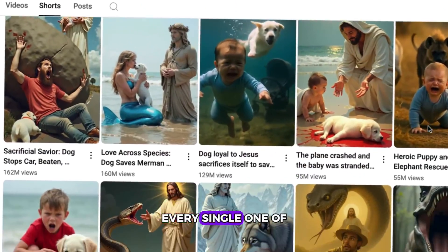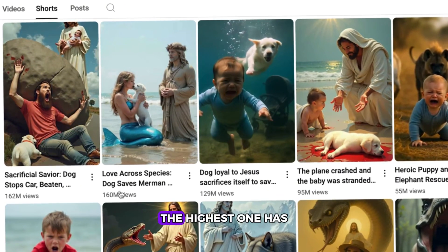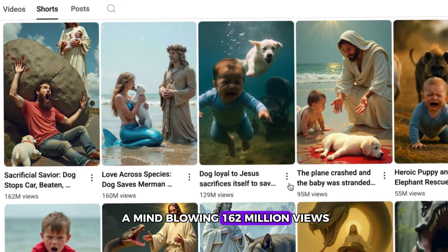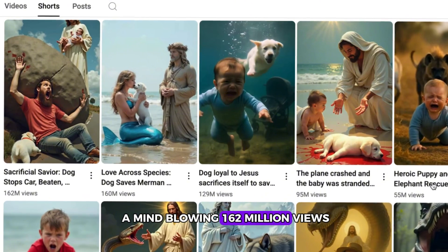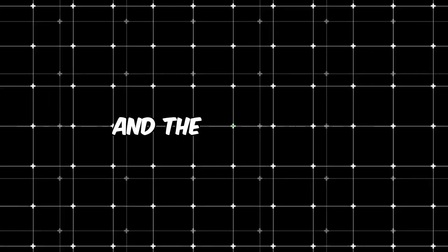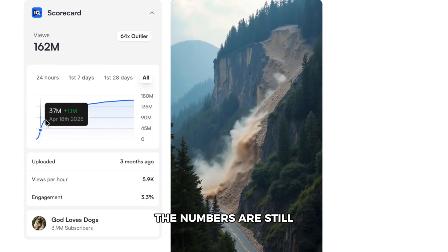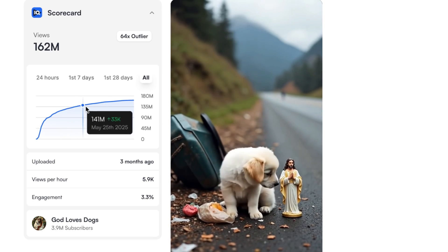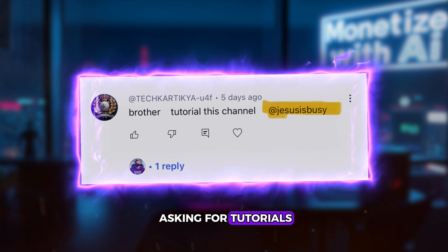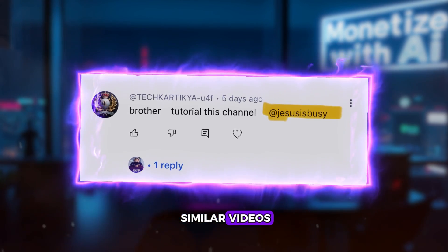Every single one of their videos pulls insane numbers. The highest one has a mind-blowing 162 million views. And the best part? The numbers are still growing fast.